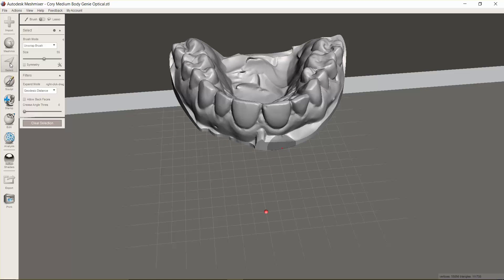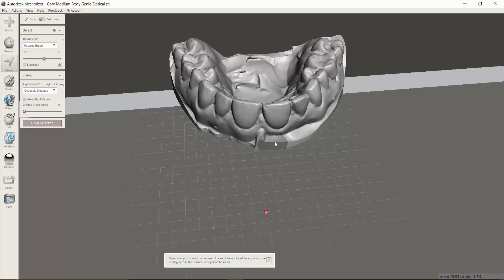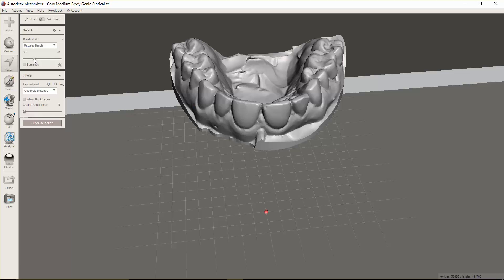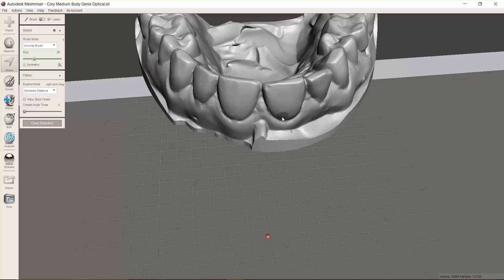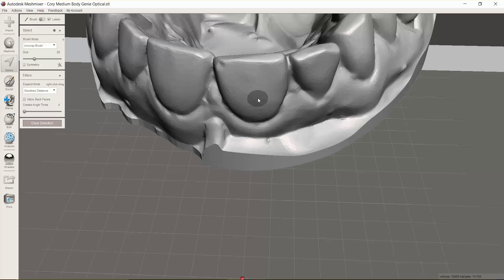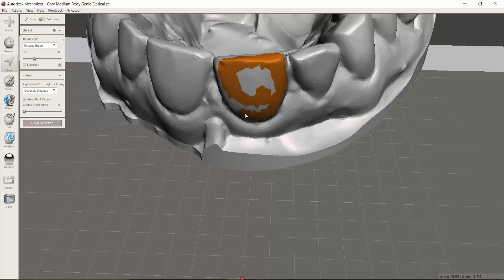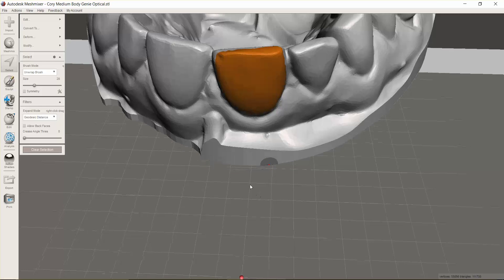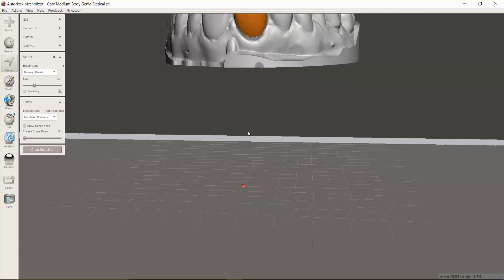The first thing we're going to do is go to Select, and we want to make the target size be a little bit smaller. We can use the scroll wheel on the mouse to zoom in a little closer, and we can just start highlighting and outline the whole tooth that we would like to basically virtually extract.